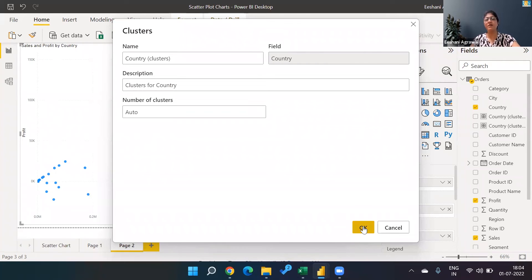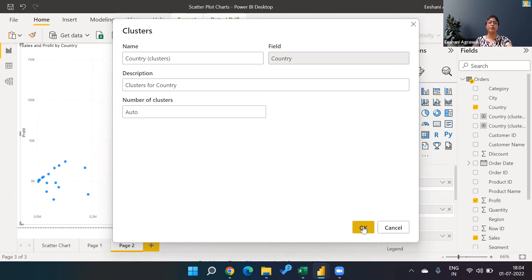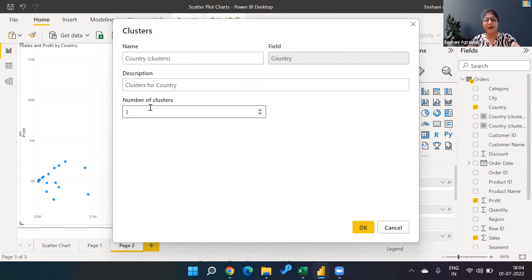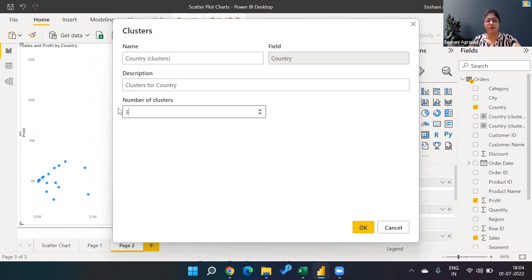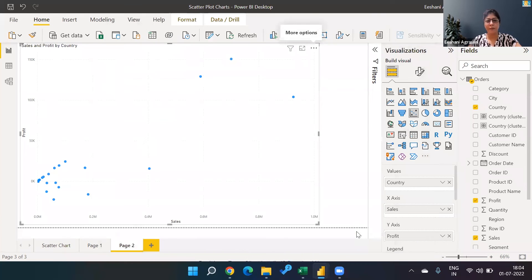In the previous example I showed you, I had made only three clusters. So if you're sure you want maybe three or four clusters, you can write the number of clusters and click okay.